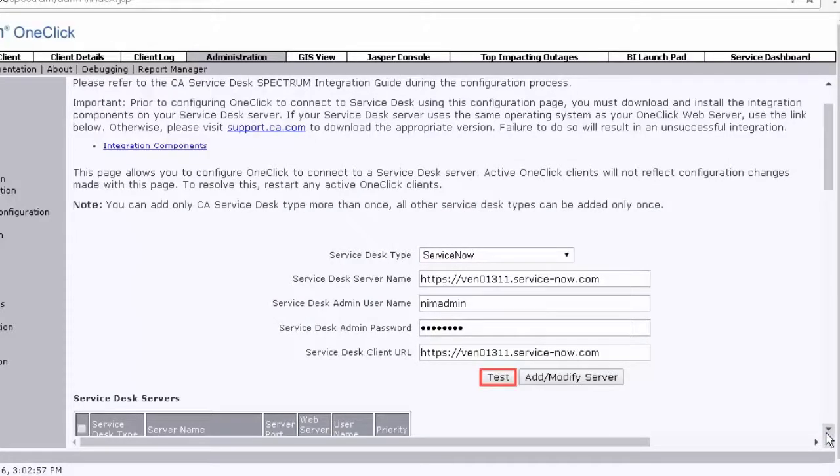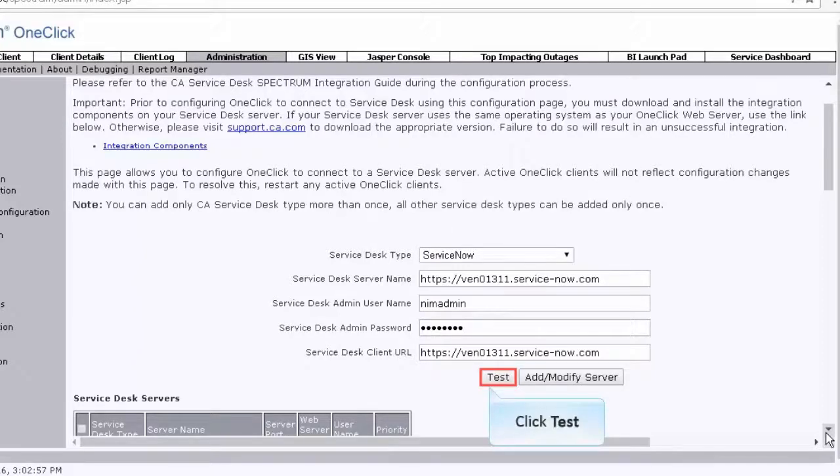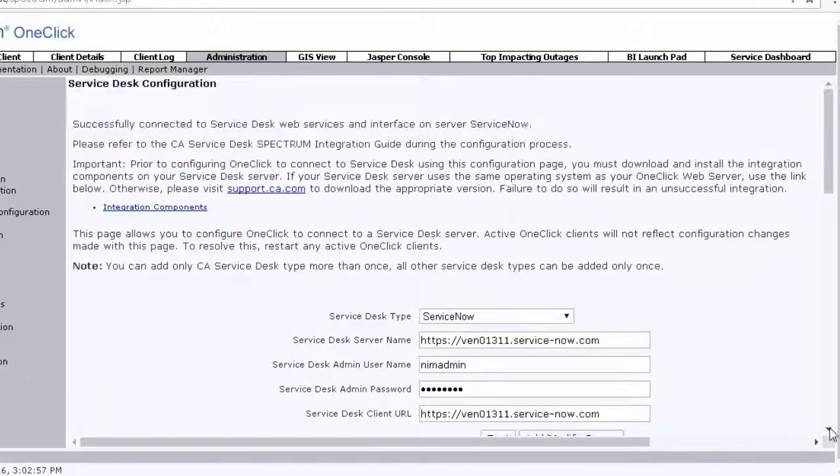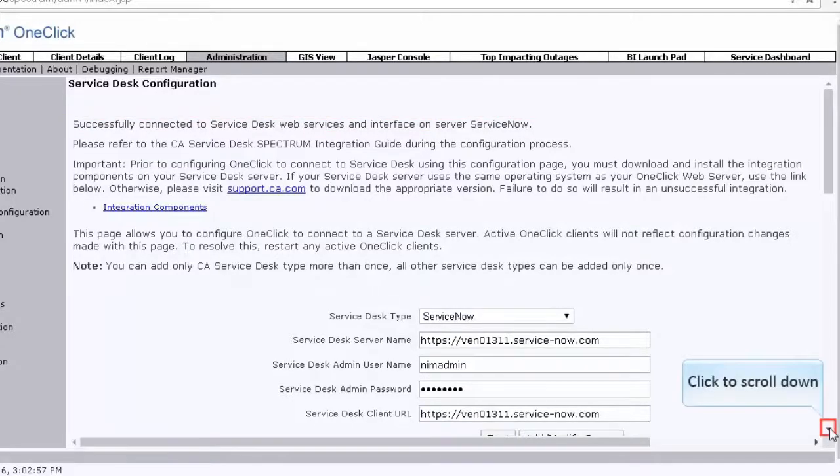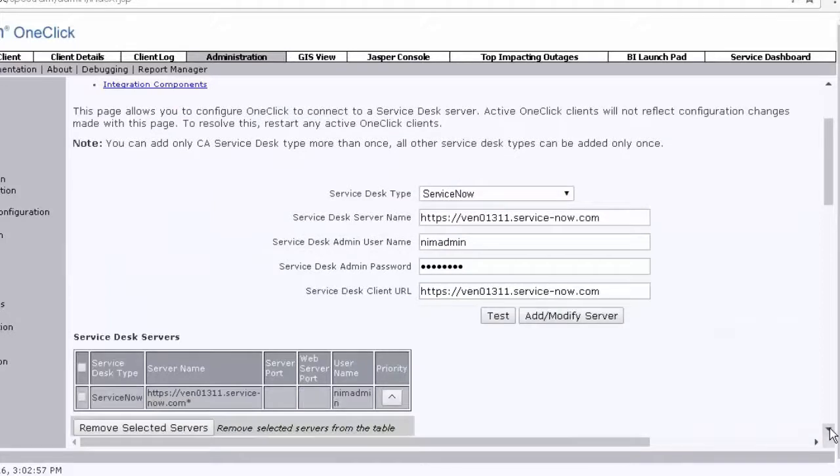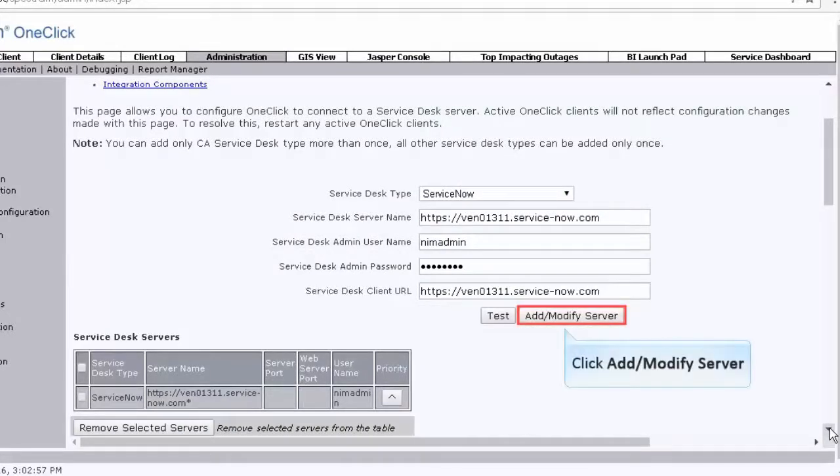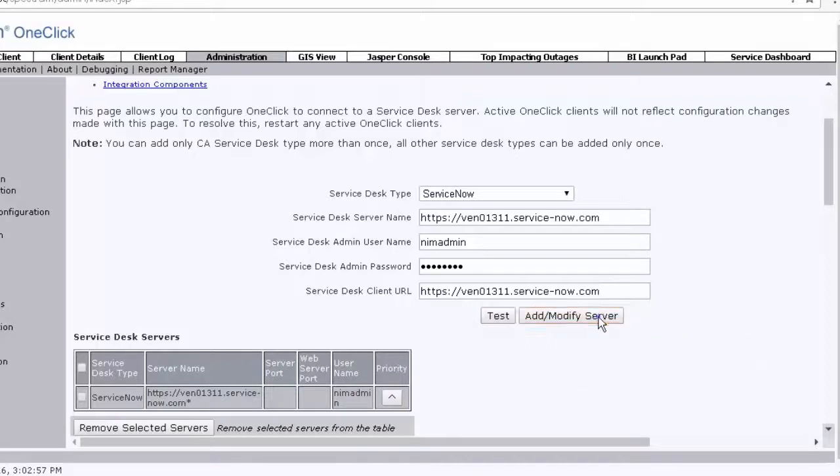Click Test to verify the connection between the Service Desk server and one-click. If the test is successful, a message is displayed stating that the connection is established. Now, click Add or Modify Server to add these settings to the Service Desk server table. In this case, since we have already added it, you can observe the same in the Service Desk servers table.